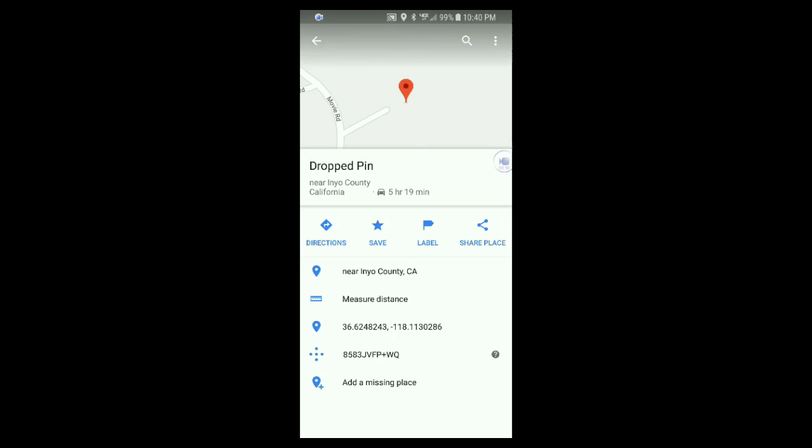To paste it somewhere else, such as an instant messenger, open that up, hold your finger down in the text box of the instant message area, and you'll have an option to paste the coordinates.